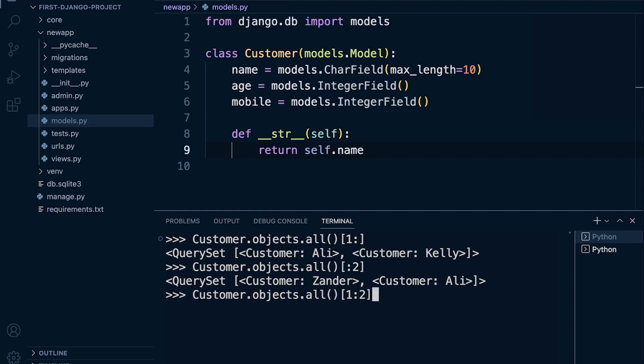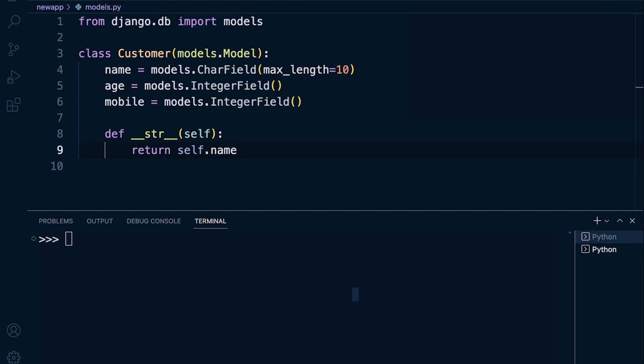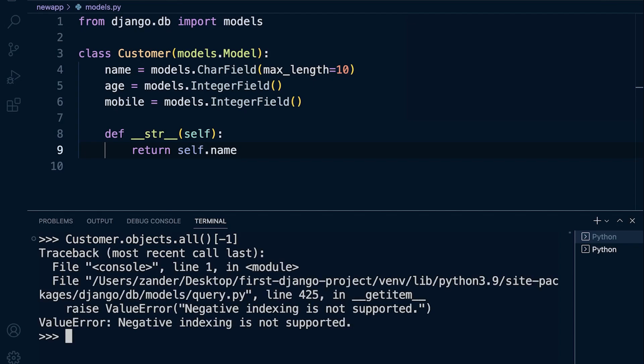We have previously learned negative index or utilizing the negative index. Unfortunately in Django we aren't able to utilize a negative in this scenario. If we were to try to use a negative index, we are actually told it's a value error—negative indexing is not supported.